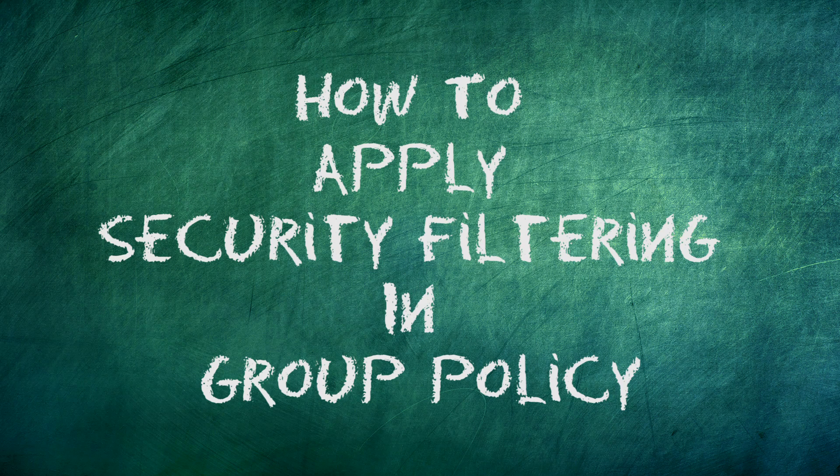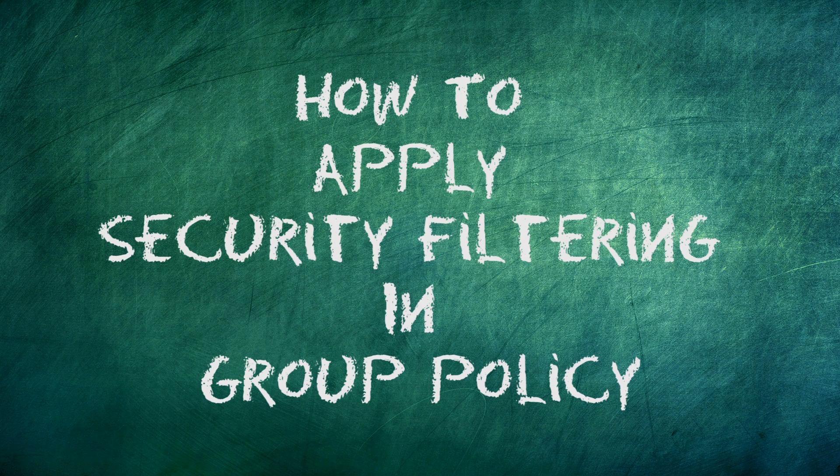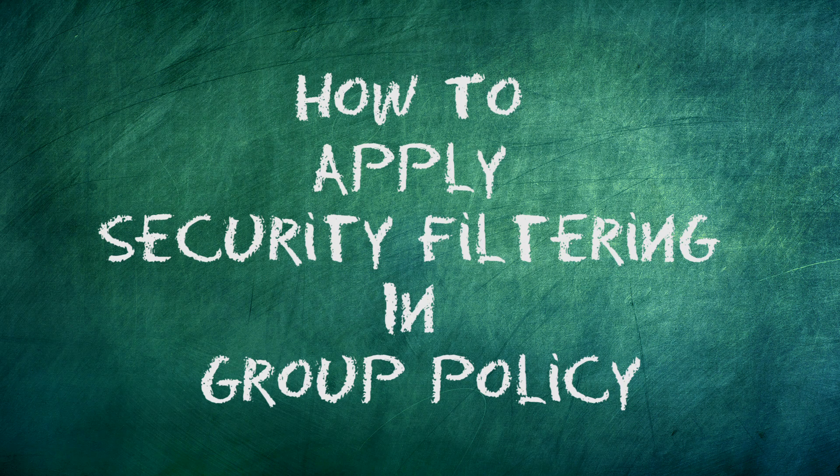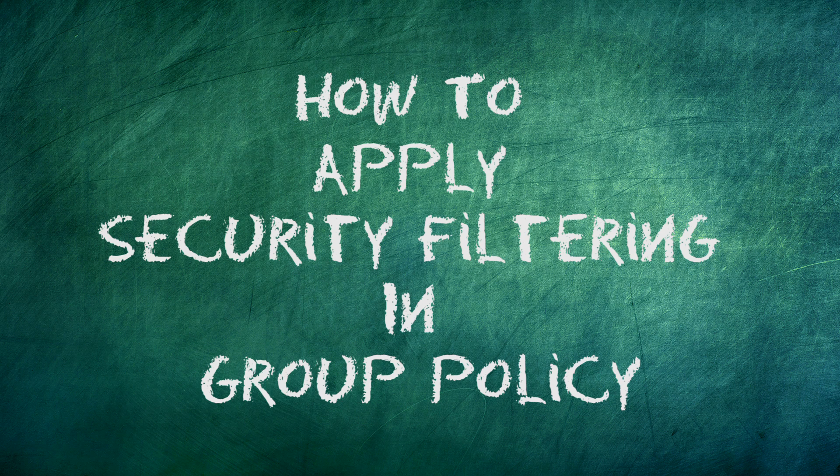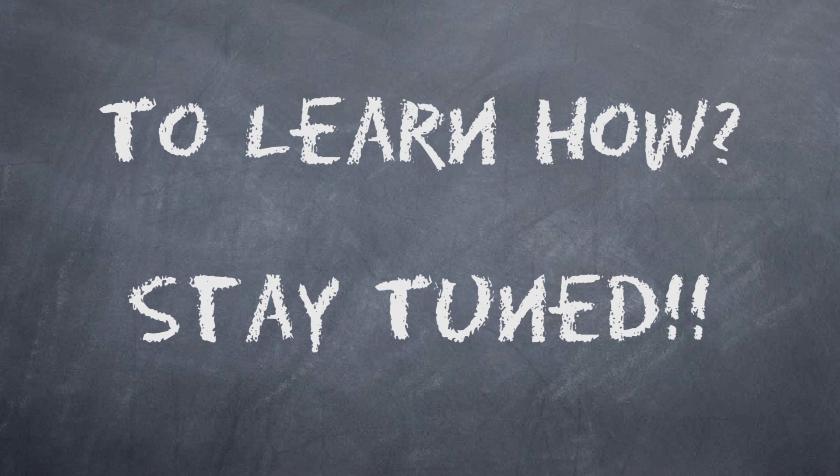Do you want to learn how to apply security filtering in group policy? I will take you through the process step by step in this tutorial video. To learn how, stay put.